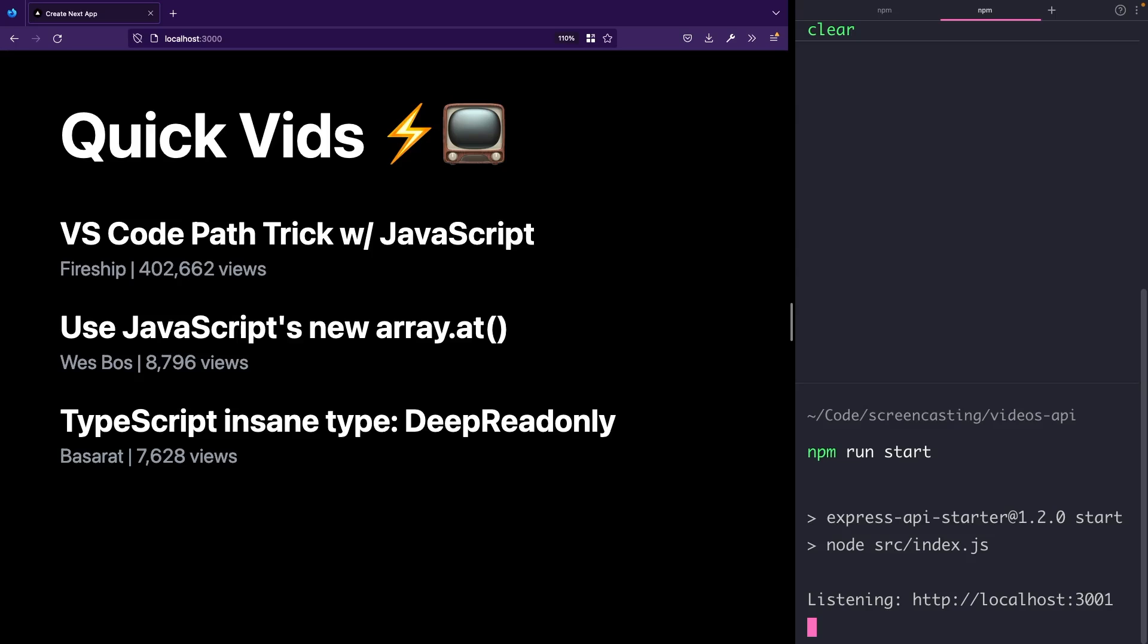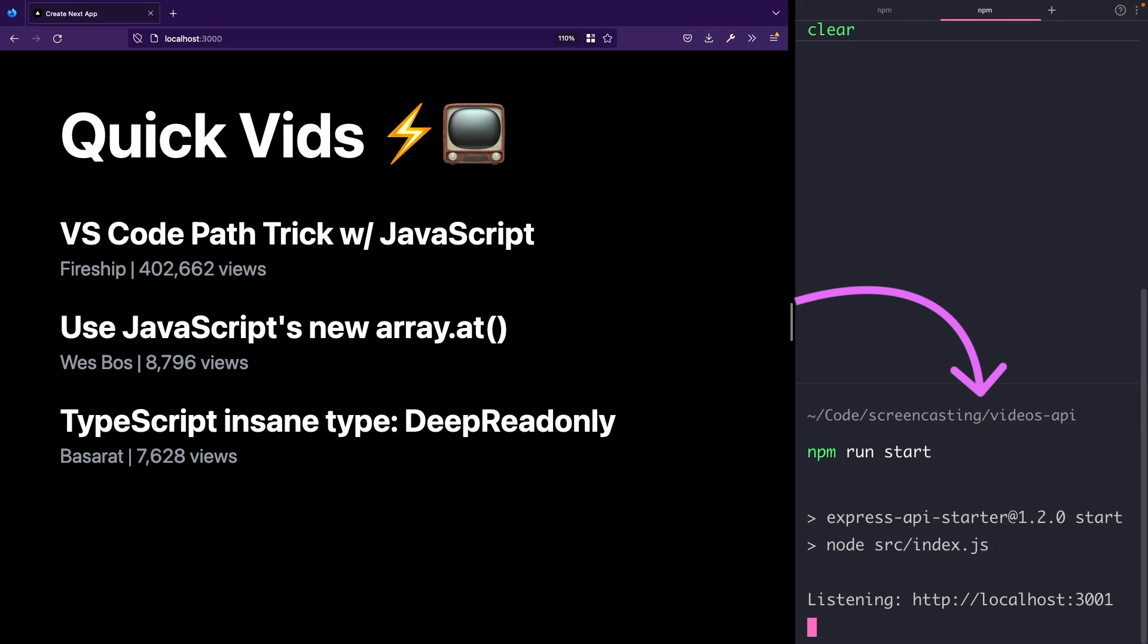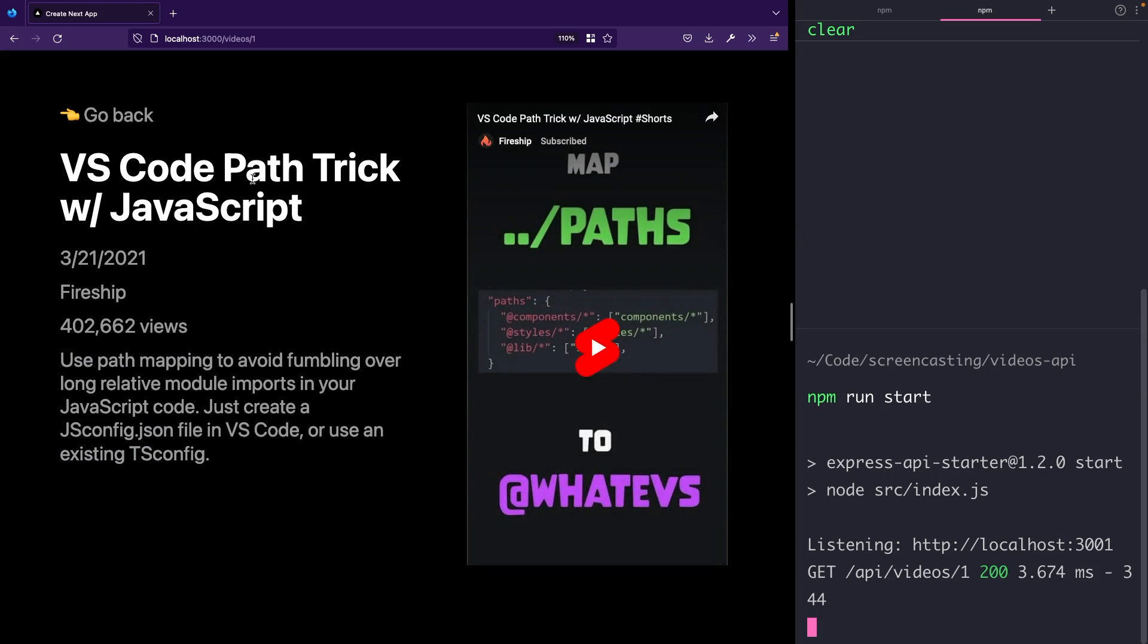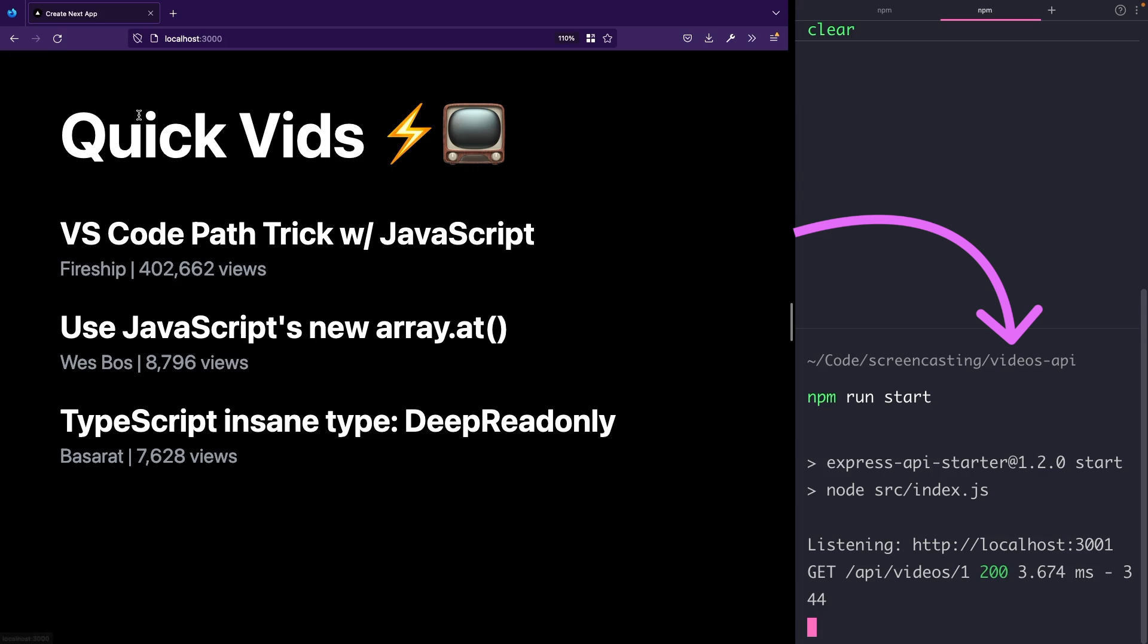You can see that when I visit the home page, no requests are being fired as everything is fetched and cached during build time. But when I visit one of the video detail pages, there is a request fired as there